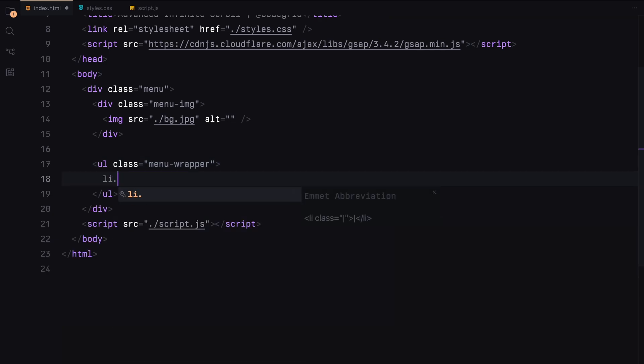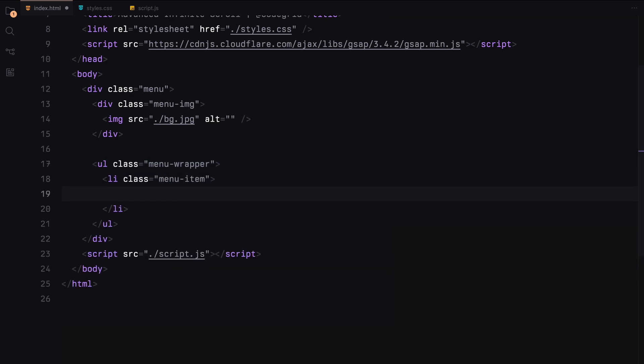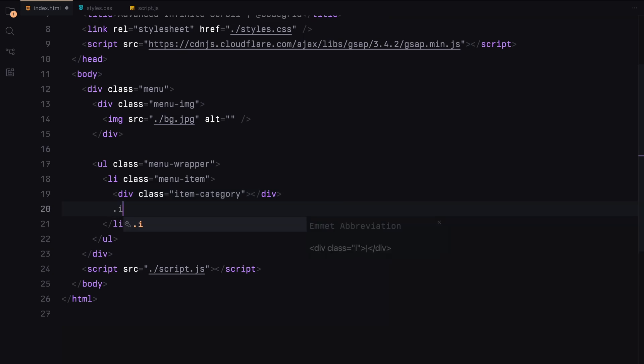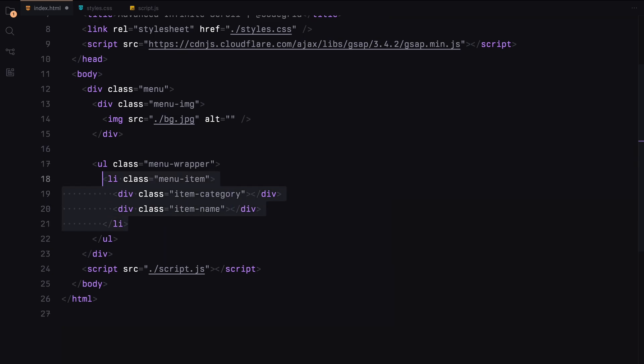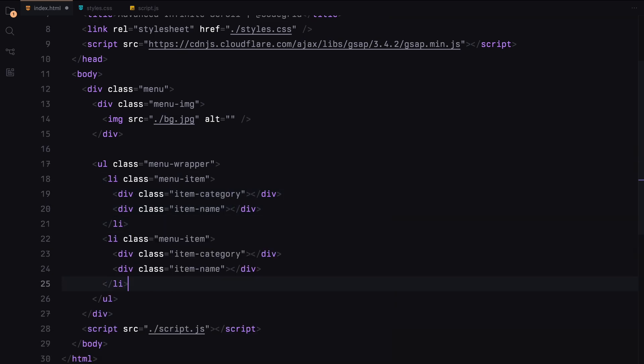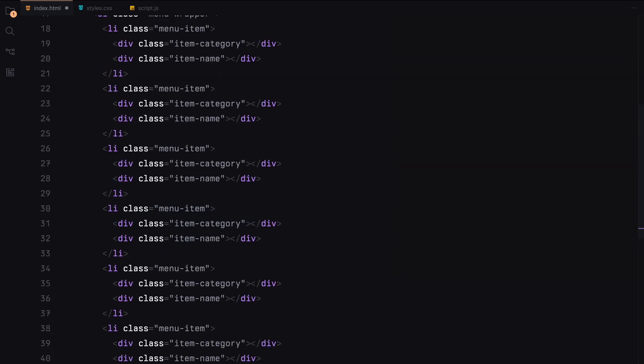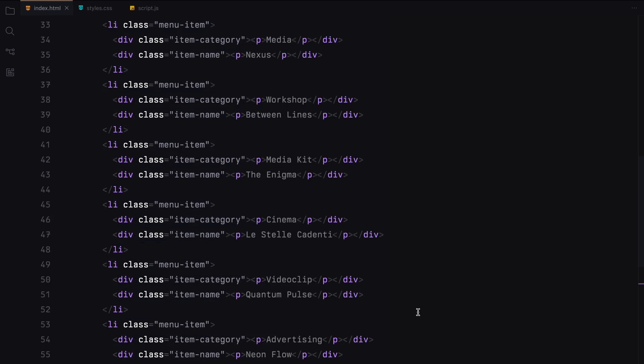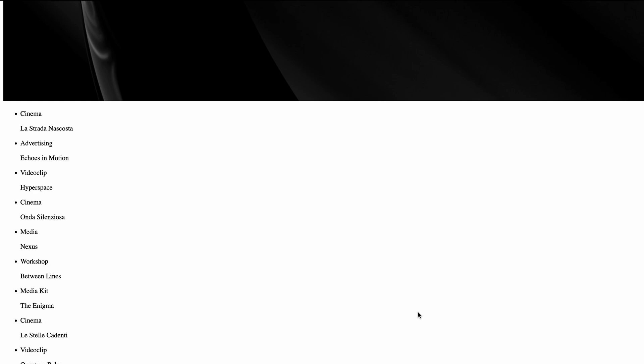Now let's define the menu item. It will be split into two parts, the category name and the actual name. I've duplicated these items a few times and included paragraph elements with placeholder text. That's all there is for the HTML section. Now let's get to styling.